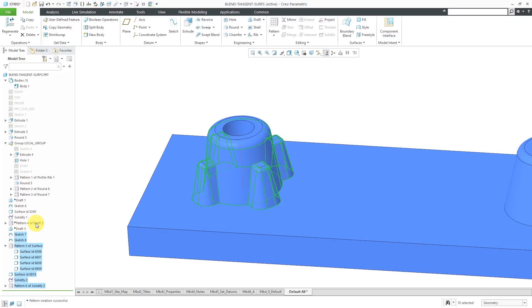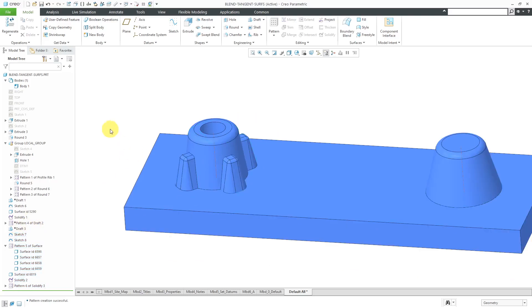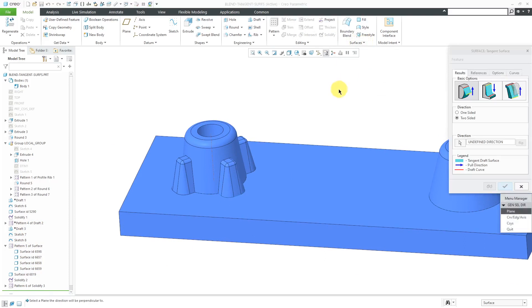Whereas again, today, easy peasy. I just did a draft, patterned it, did a draft, and I was good to go. Again, that is the old school blend tangent to surfaces.